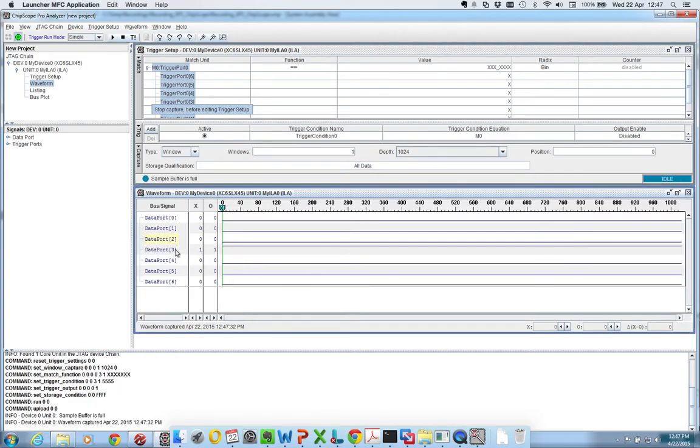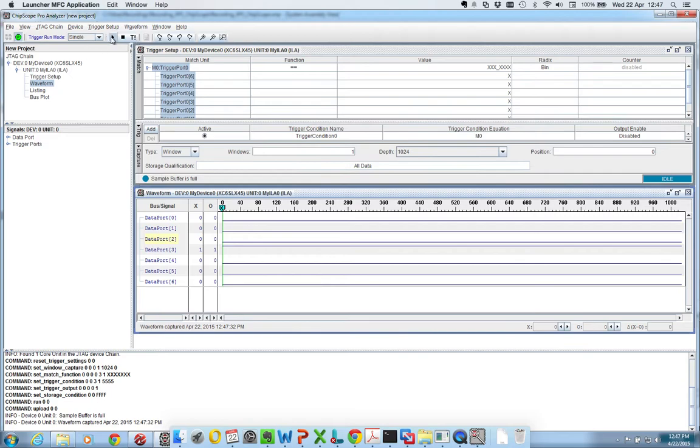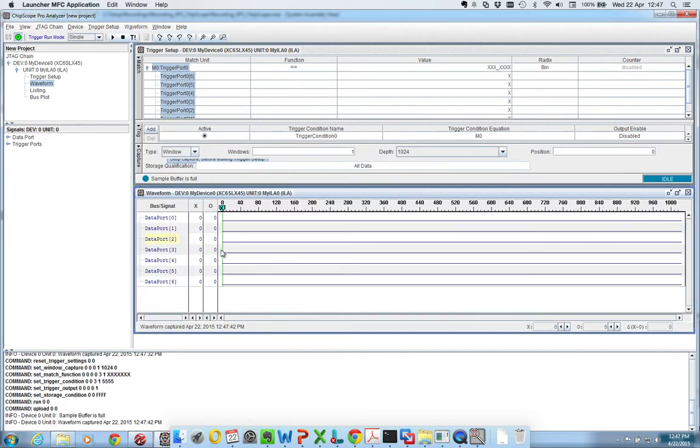We can see that port number 3, so say bit 4, it's high. So I can take my DIP switch, turn it low, and then I can run again. And we can see that it's low.